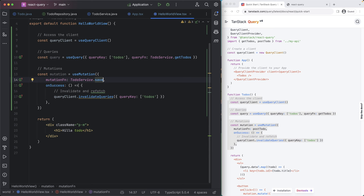And on success, we want to invalidate the to do key here. Essentially, whatever to do's we had from before, let's clear the cache and refetch those so that our state is in sync with whatever we have in the backend.